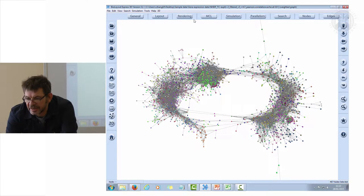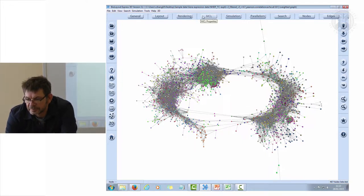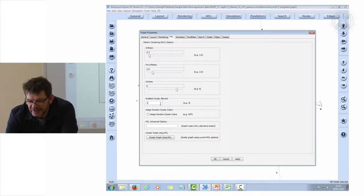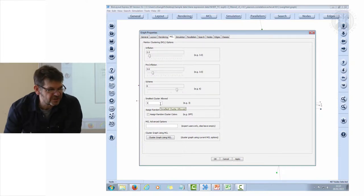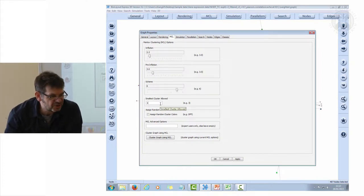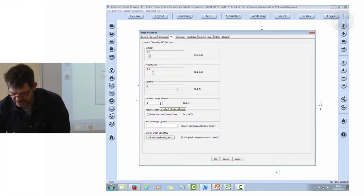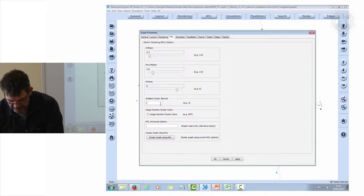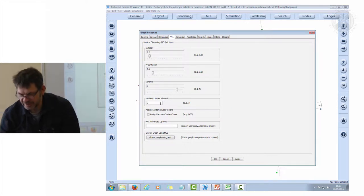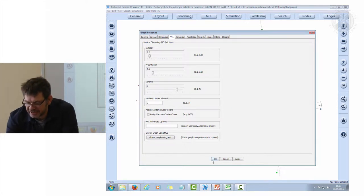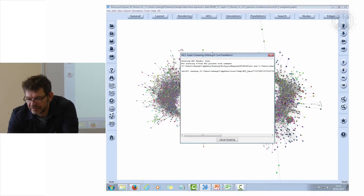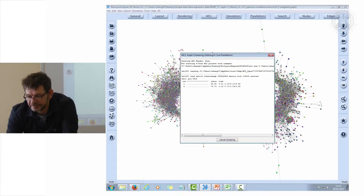I'm going to change it so that clusters of one, we just get rid of them. I'm going to make it six, so I'm not interested in any cluster that's smaller than six. Let's run that algorithm again.